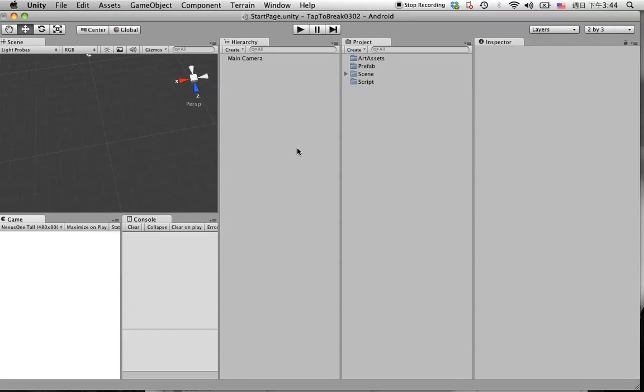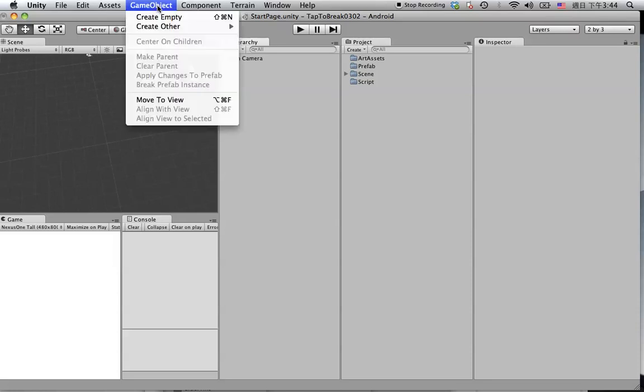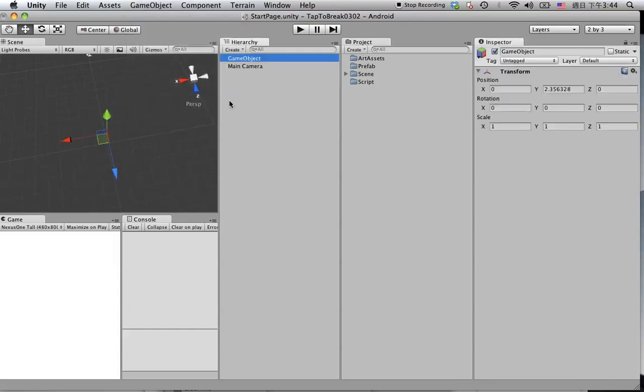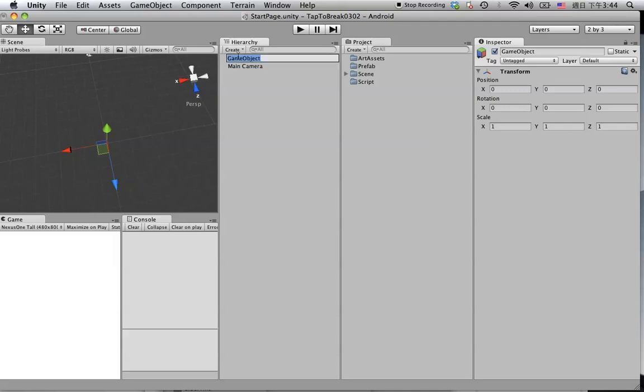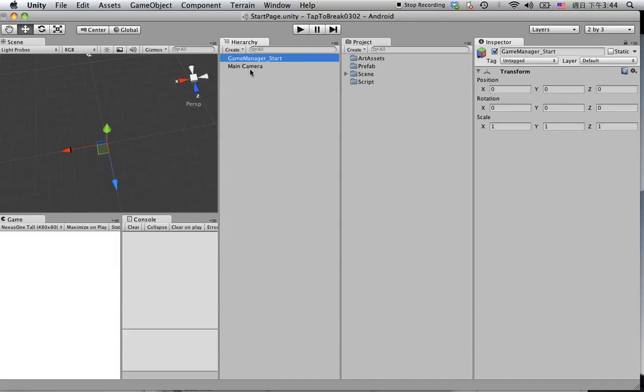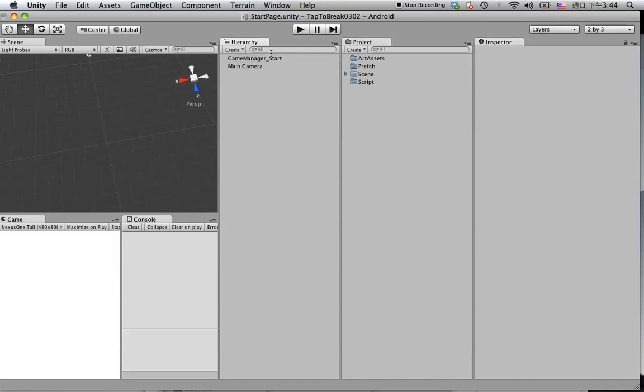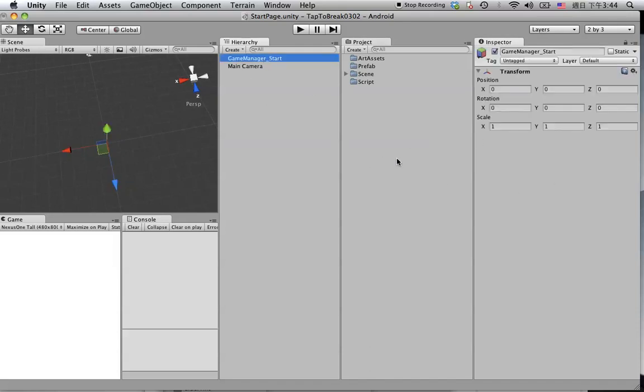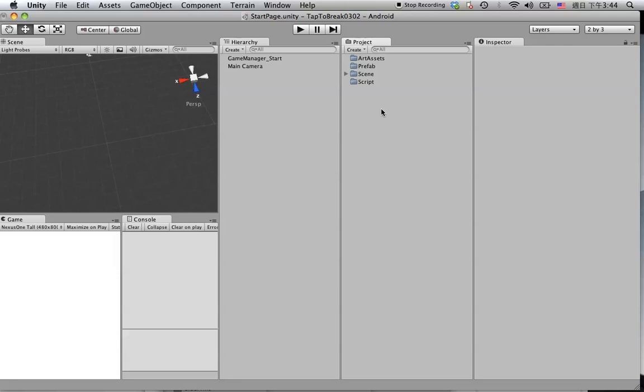And here we are going to create another object. Let's create an empty object and reset this to zero. And let's call this object and manager for start page.